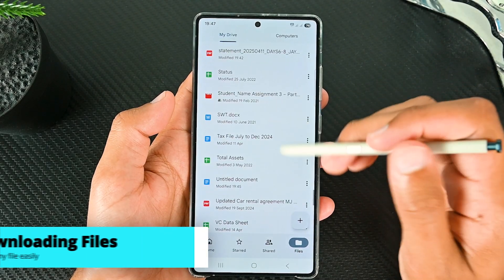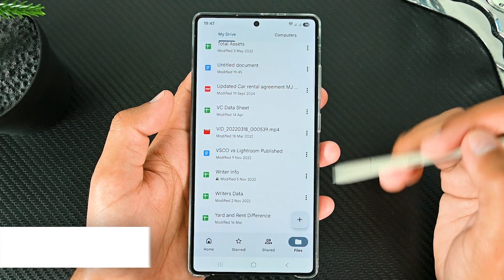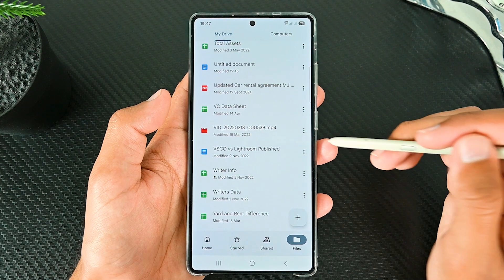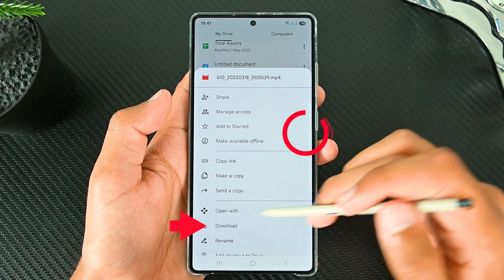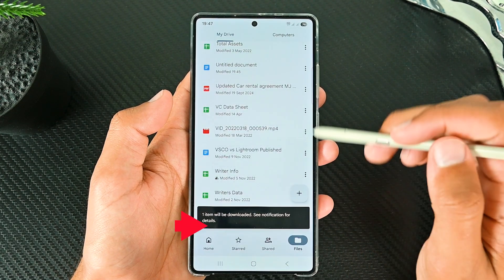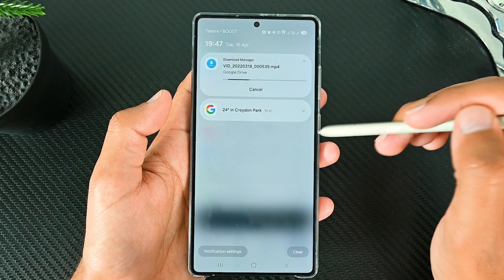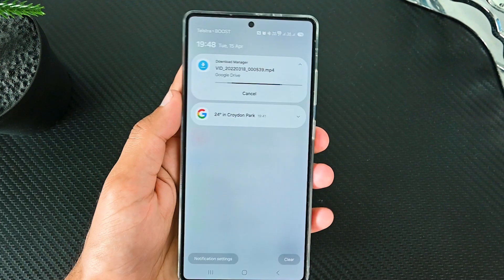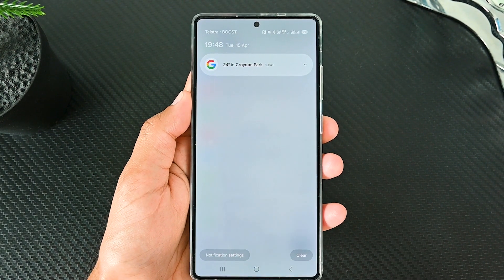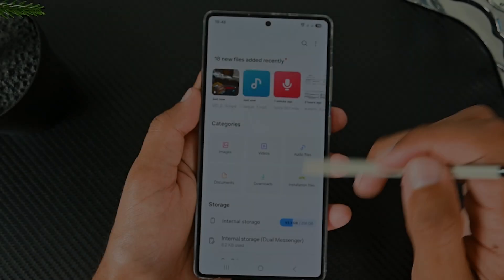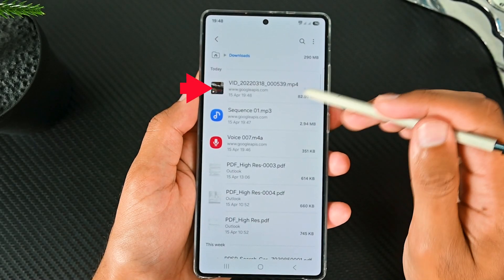Downloading files is pretty straightforward. I don't think we can download folders in the app, but files can be downloaded by tapping the menu and then the download button. The progress appears in the notifications. When the file is fully downloaded, we will no longer see the progress, and the file should be in the Downloads folder.